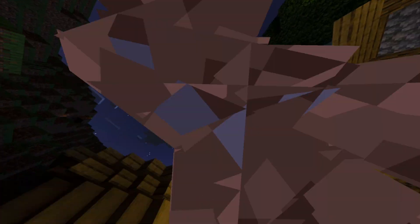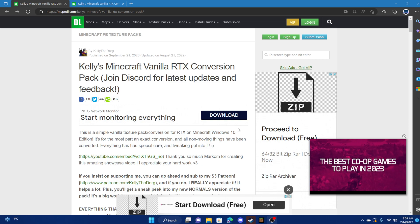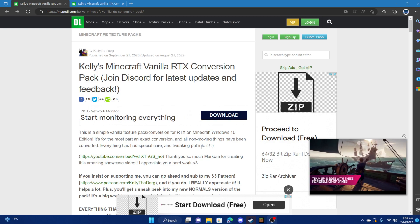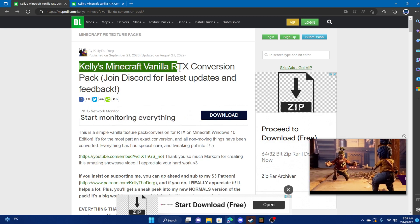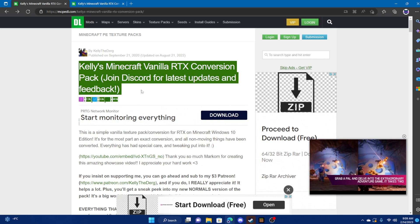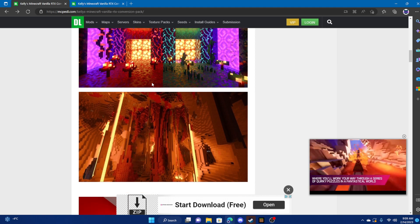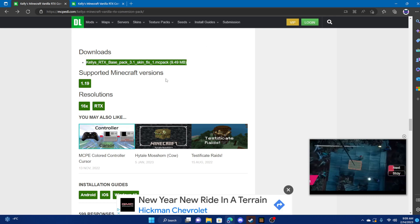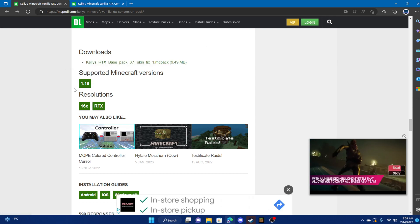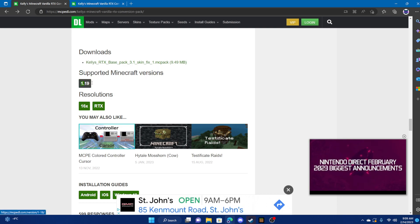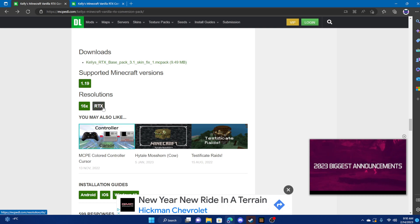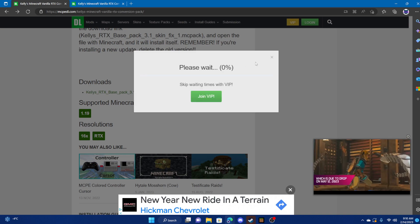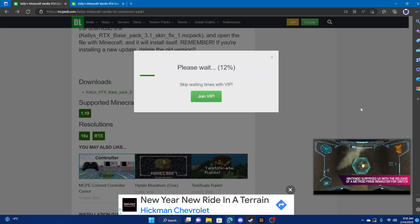What you guys are going to want to do is click the link in the description, which will bring you to this page — Kelly's Minecraft Vanilla RTX Conversation Pack. Scroll down to where you see the downloads section. It will show different file sizes, so make sure it is supported on the Minecraft version you want to play on — for instance, version 1.19 with RTX. Click the download button and wait for it to complete.